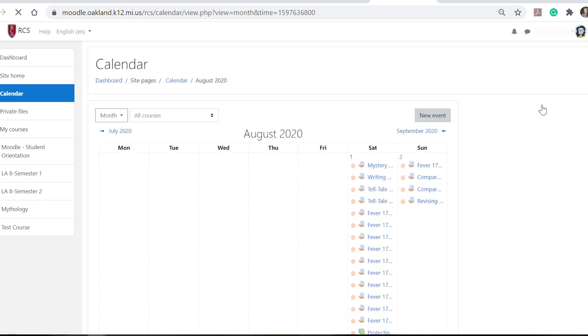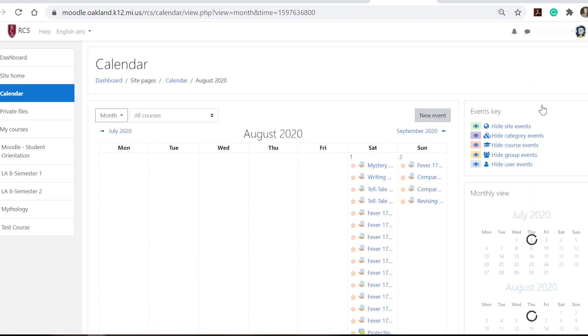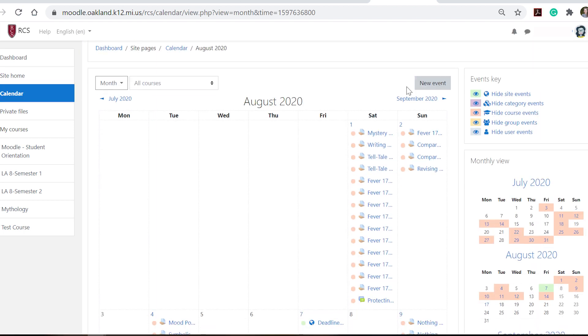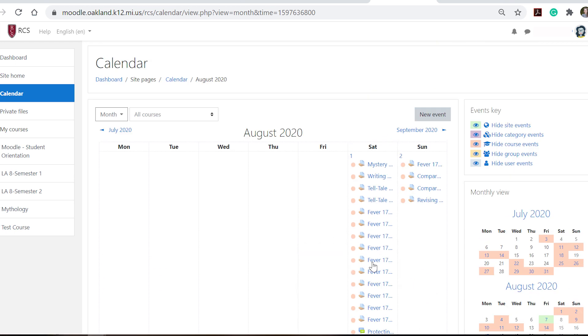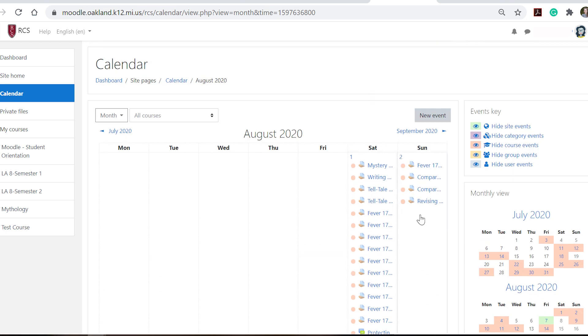So when we click inside this calendar and we open this block it shows me when things are due and then it also shows me things that are overdue.